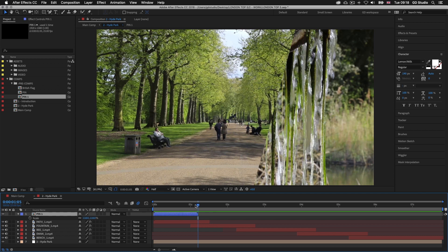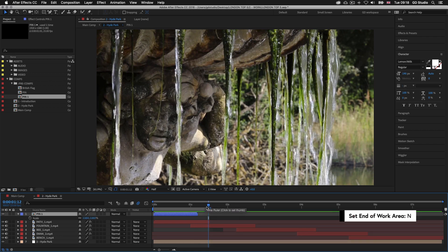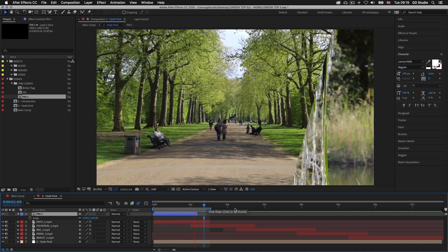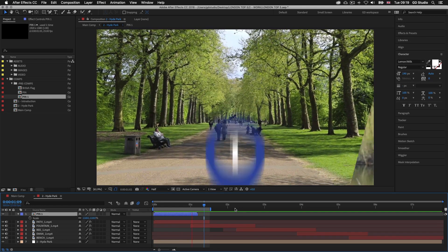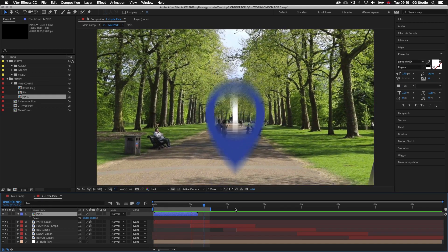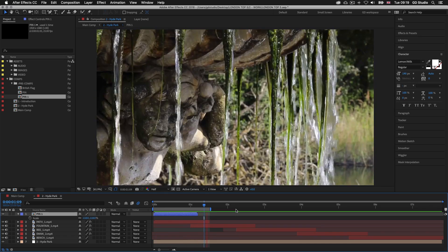I'll place my time indicator at 1.5 seconds and press N to set the end of the workspace area, then press spacebar to activate preview. That's how we can easily duplicate an animation sequence in After Effects and make changes to repurpose it for other parts of a video presentation. It really pays to be savvy when creating animated sequences as you can save a lot of time recycling your animations — that's the first animation part complete for the Hyde Park section. If you're following along I recommend you save your document so we can continue in the next episode.